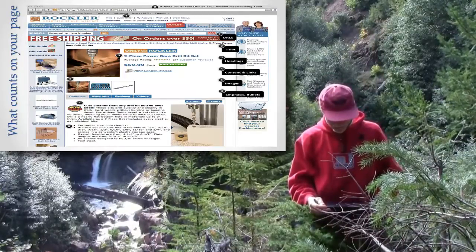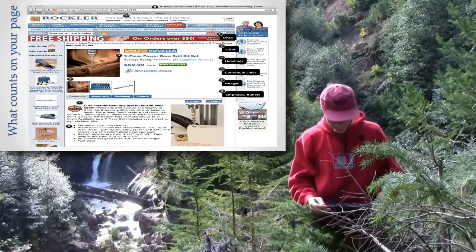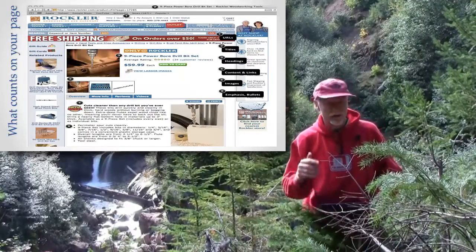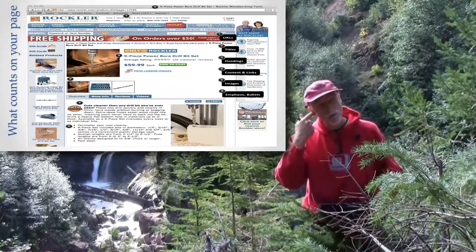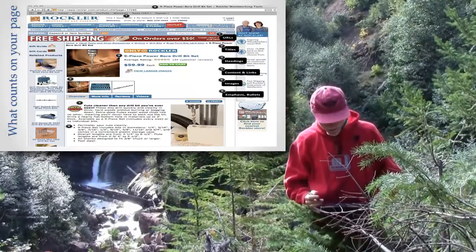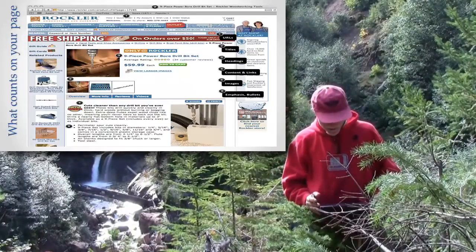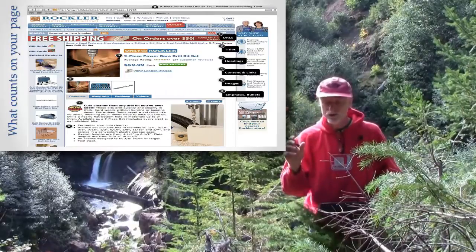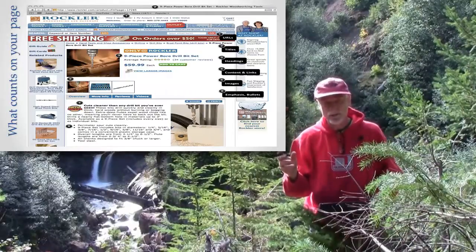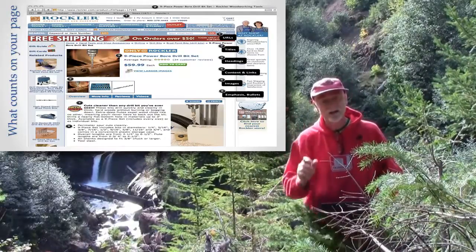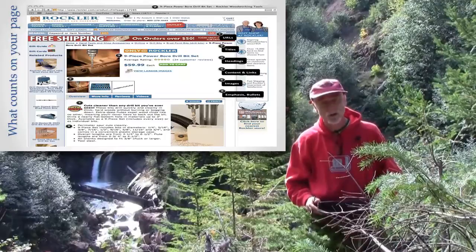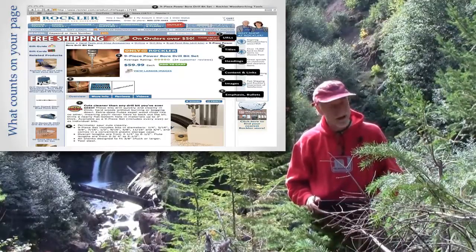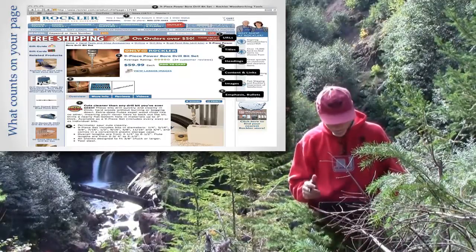Some other places it looks are the links on the page. If the links on the page are all about bore drills, the page is going to rank higher. Or in the images on the page — if there's a bunch of pictures of bore drills. How do you know a picture is about a bore drill? Because every picture is allowed to have a caption on a web page, and if the caption says 'bore drill,' that's an indication that bore drills are even more important on that page.